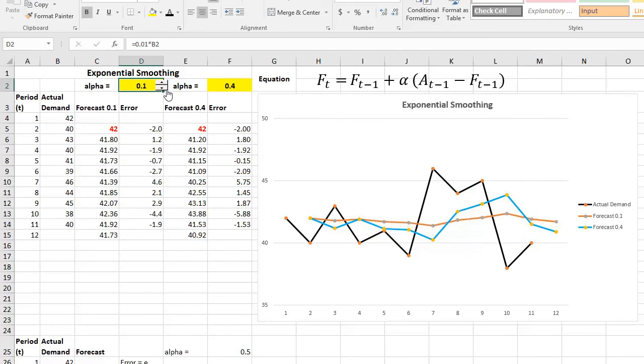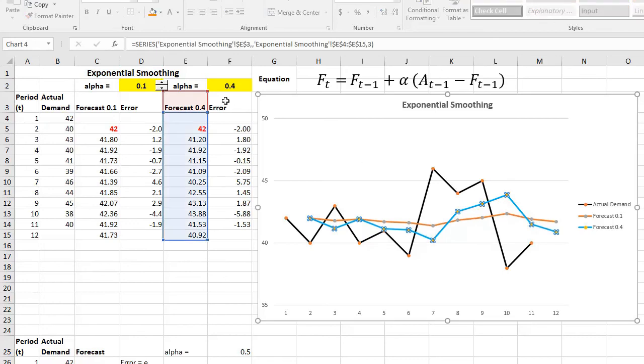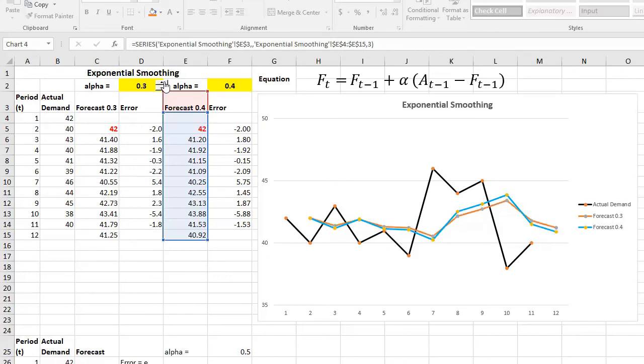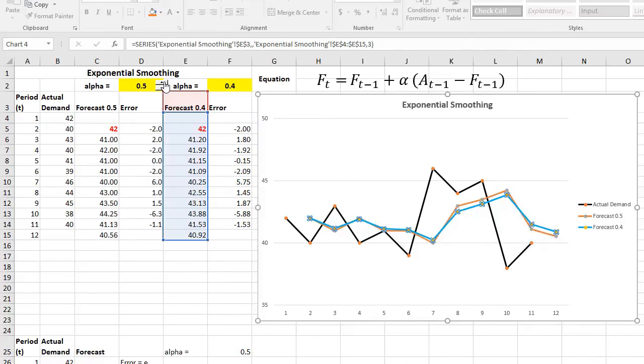And that's for alpha 0.4. If you choose an alpha to be 0.4, 40 percent, however, if you want our alpha to be smaller, it will be more smooth. See this? And if we want our alpha to be higher, it'll become more responsive to any changes in our actual value. So it's up to us to choose whichever we want.